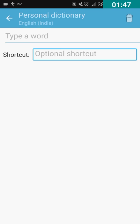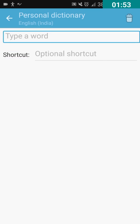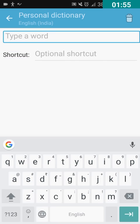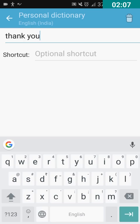So in the first edit box, I'm going to type thank you. I have double tapped on the first edit box to type thank you. T H A N K space Y O U. I have typed thank you.